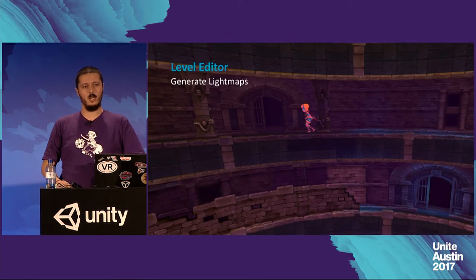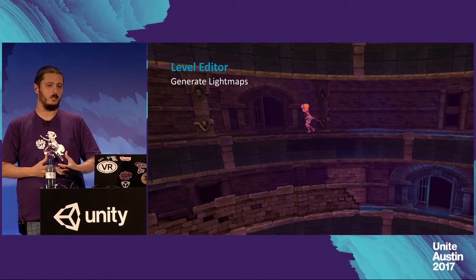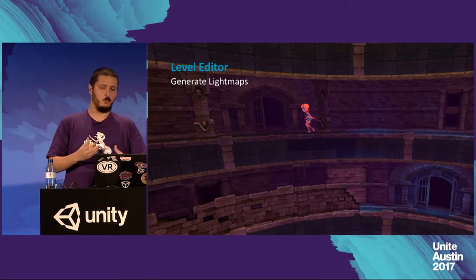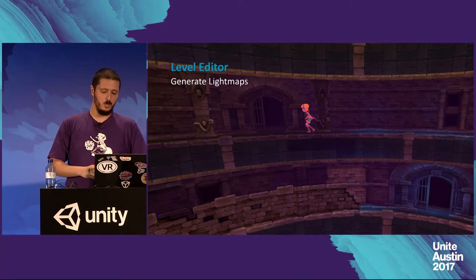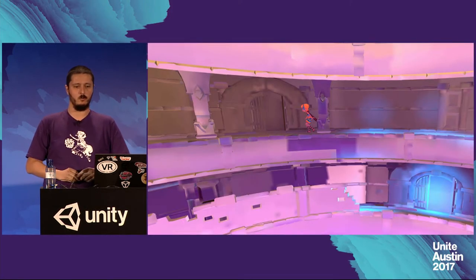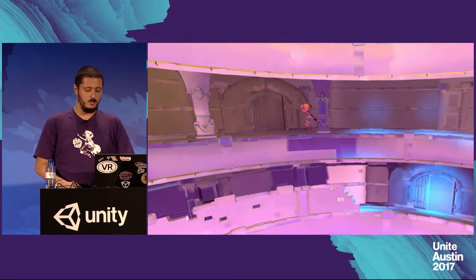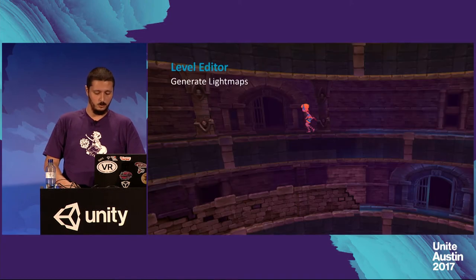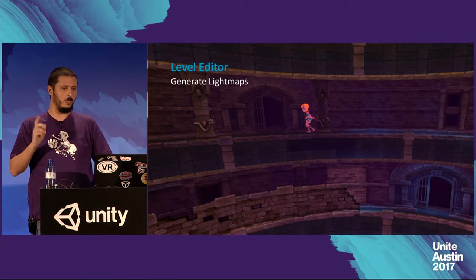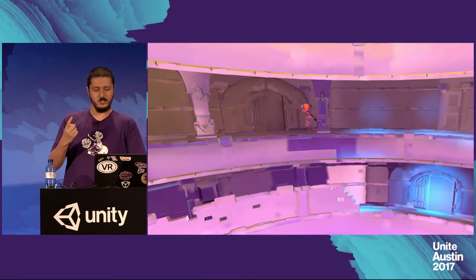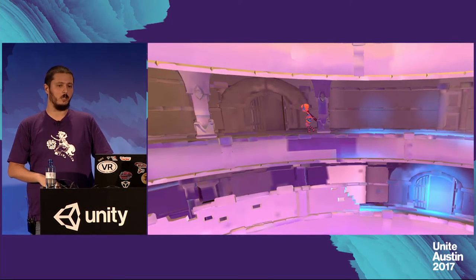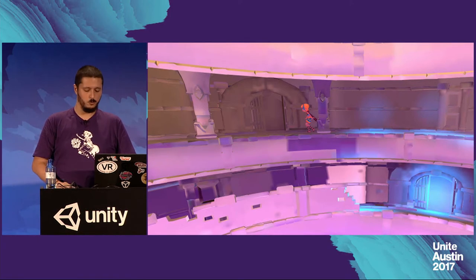For lighting, we are basically using almost exclusively light maps and some custom shaders. This is our light map for this level — if you remove the texture, you can see the lighting properly. We are using just light maps to create all the light you saw. We have only one real-time light on our main character, which also has a custom shader.